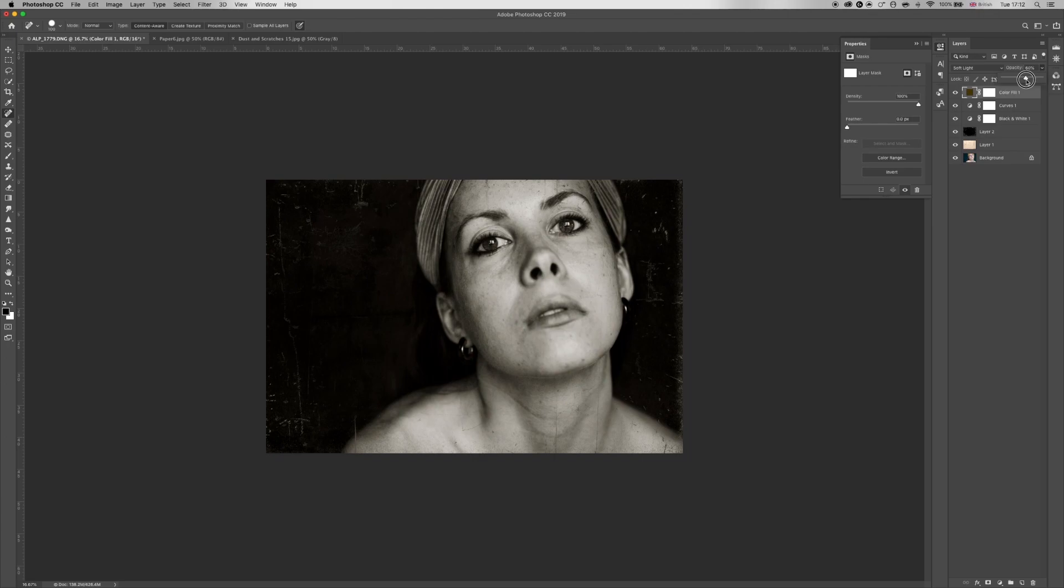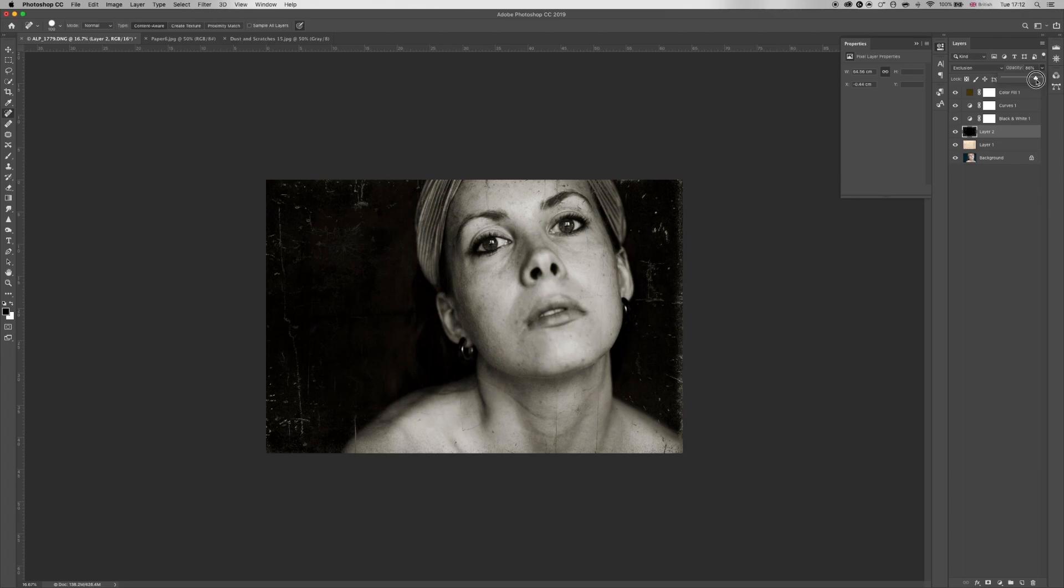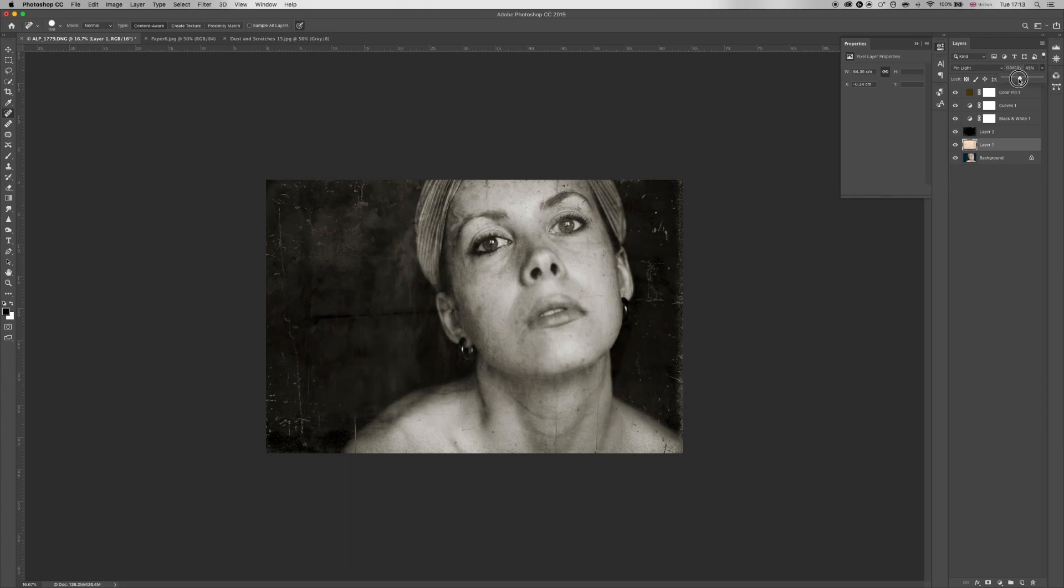Kind of around there I think. Yeah, something like this. Let's see, I'm just gonna increase the scratches a little bit more and increase the paper as well. It just adds a bit of a matte look to it. Not that much, but around there.